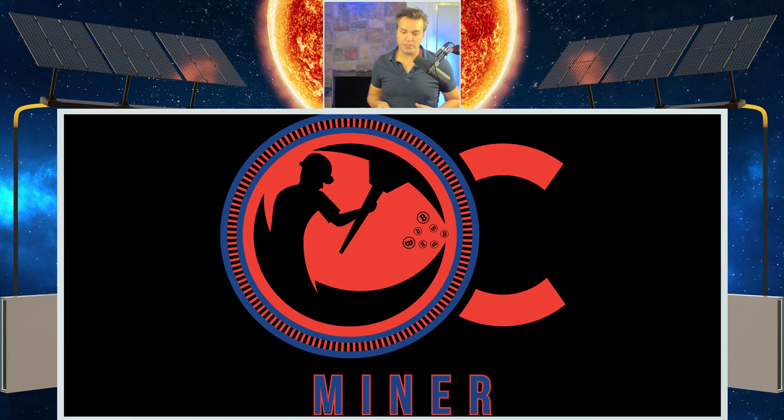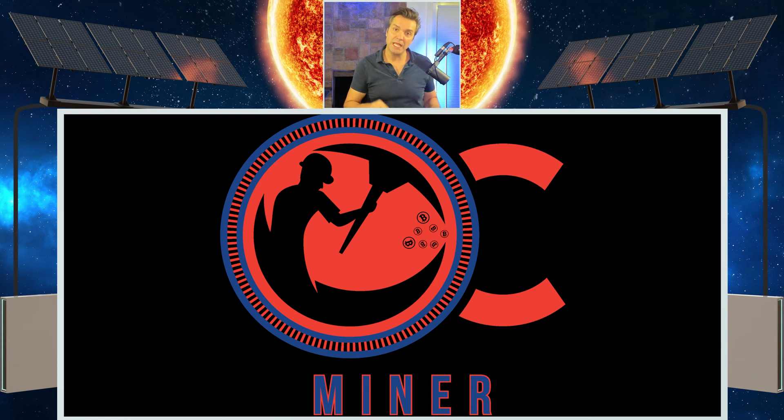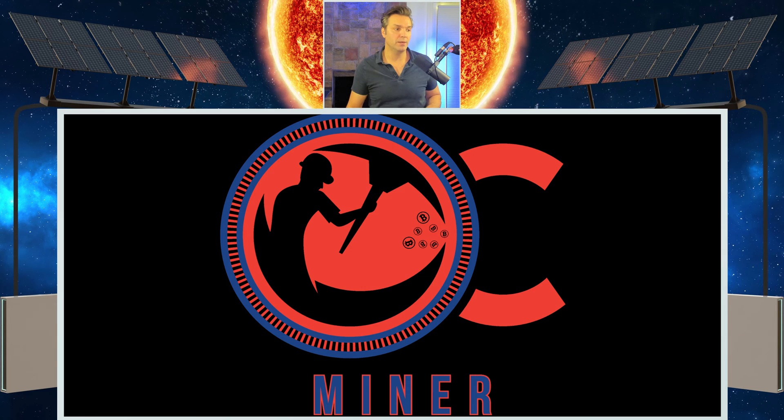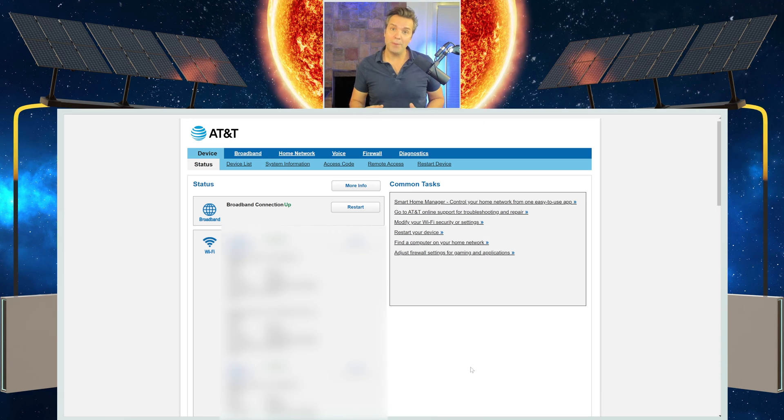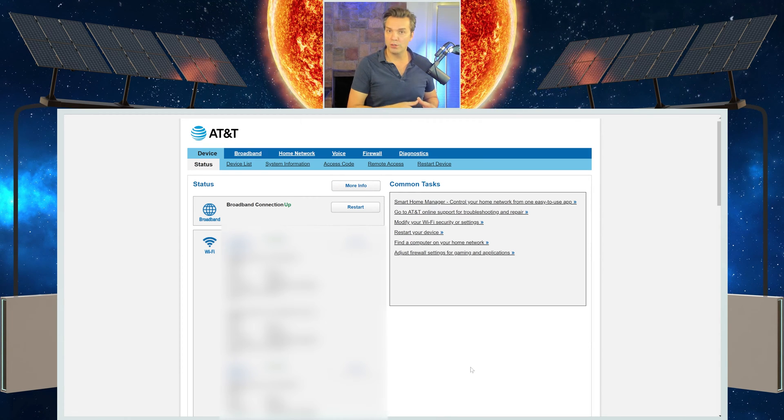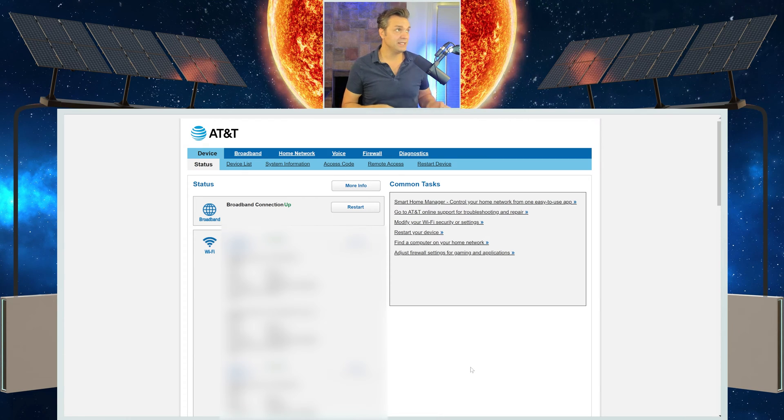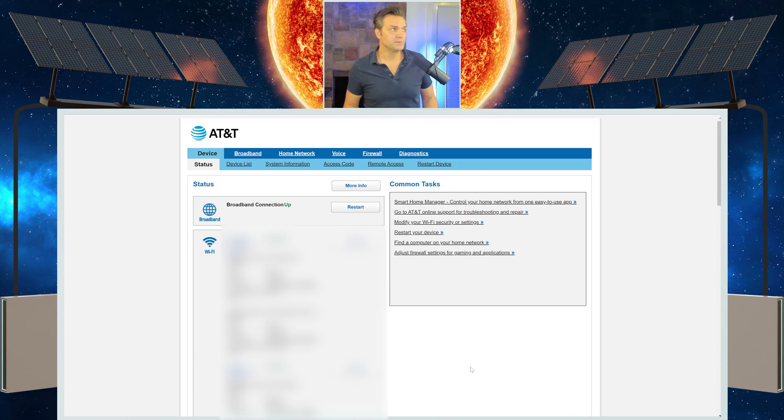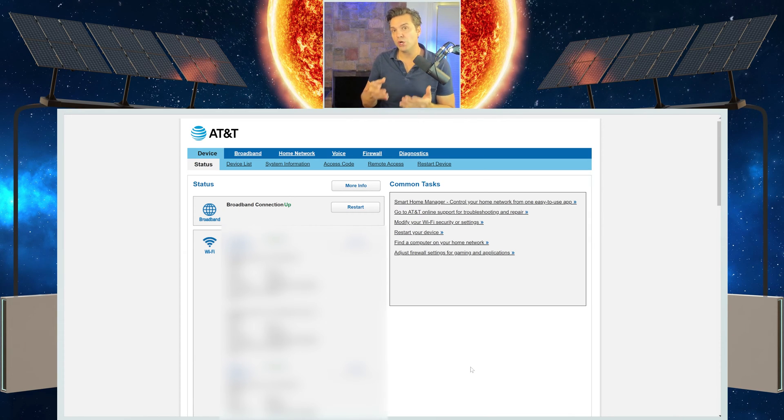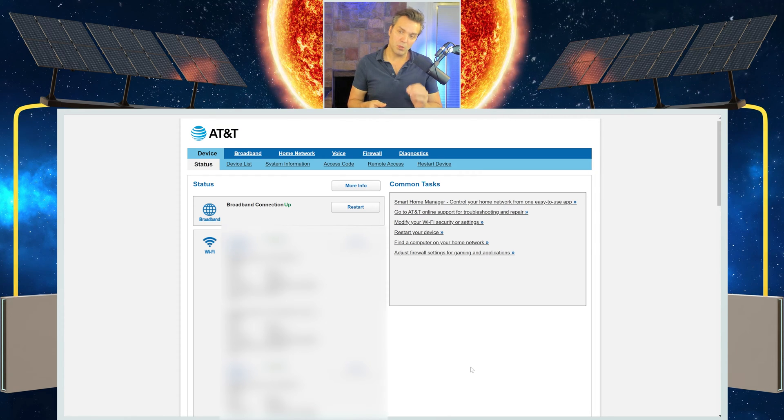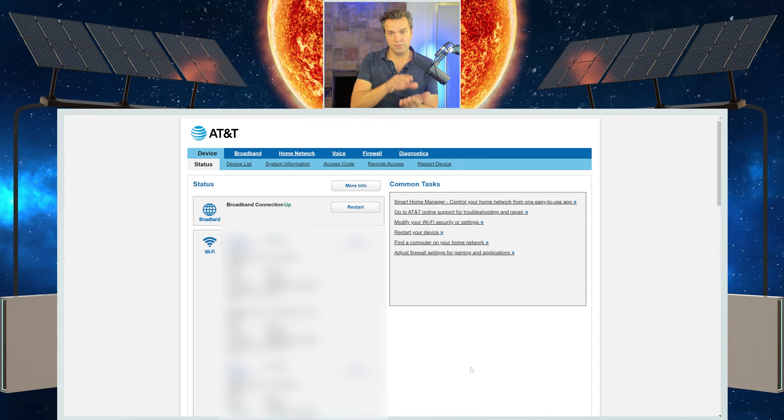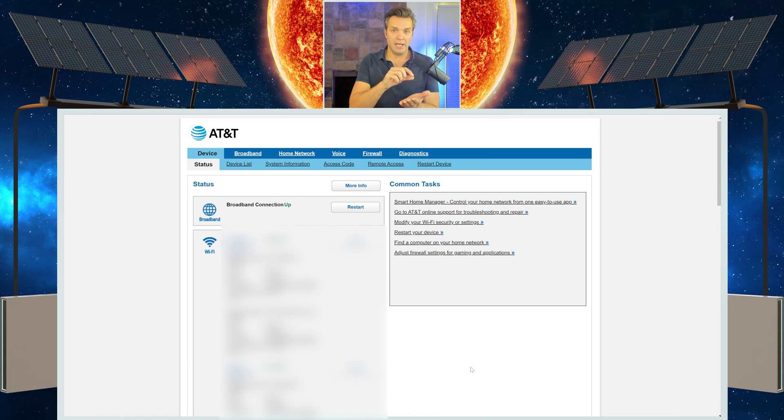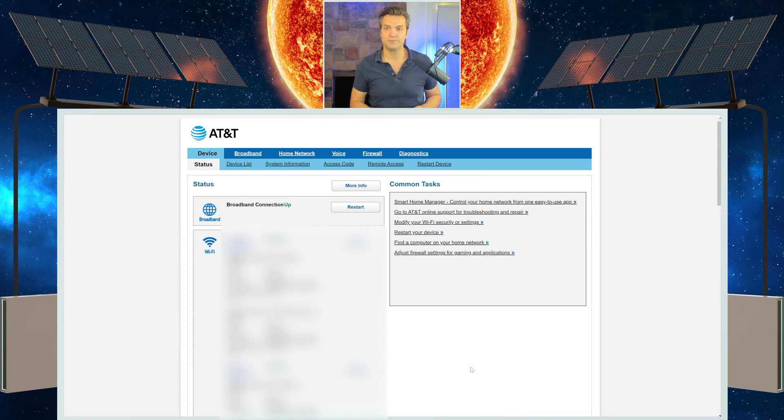Now what you want to do is you want to log into a computer that is on the same network as your Jazzminer so that you can set it up. Once you log into a computer, open a web page and log into your IP modem slash router. I have AT&T 2GB fiber, so mine is going to be AT&T. And also if you don't know the information to log into your particular modem or router, the information is on the bottom of the router. It'll have an address and a password. Log in, and you should have something similar to what you see here.